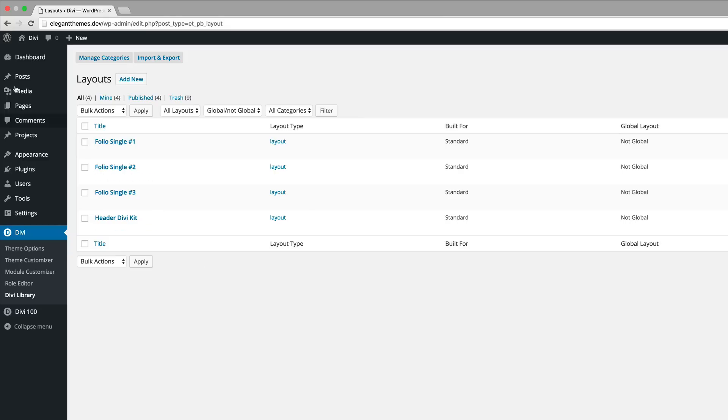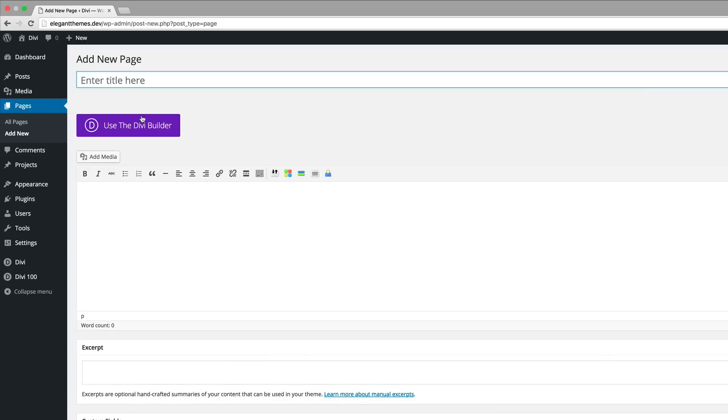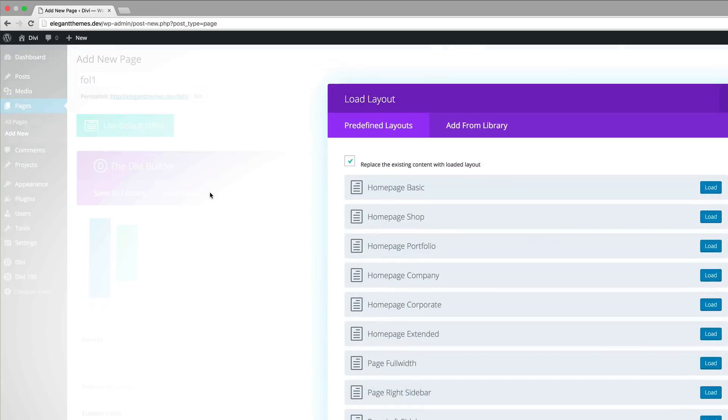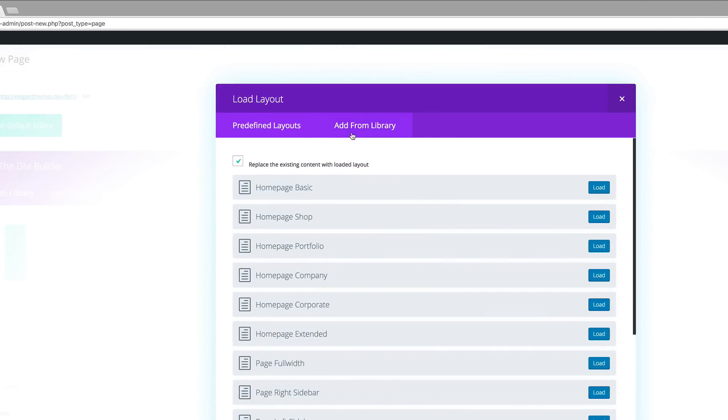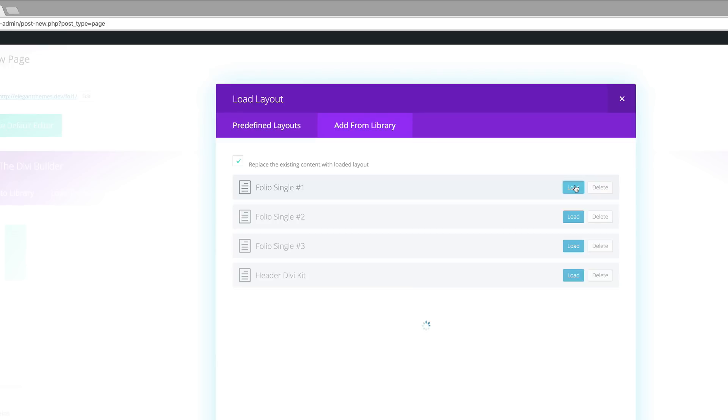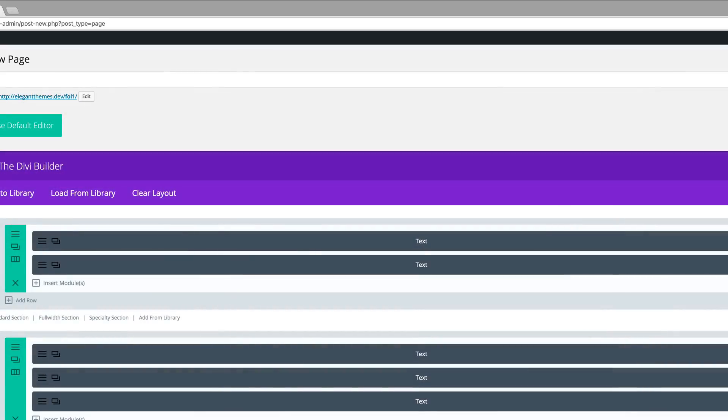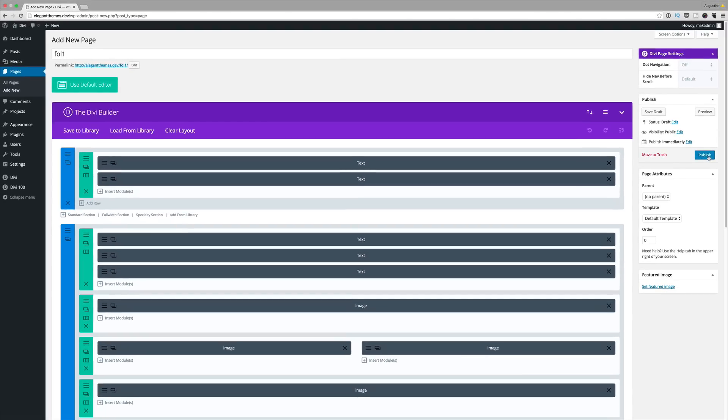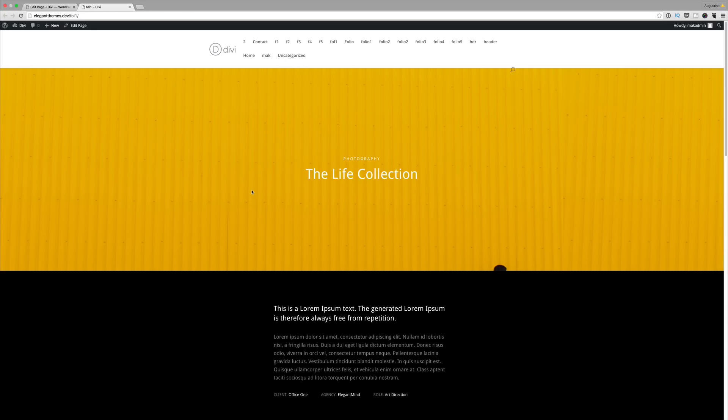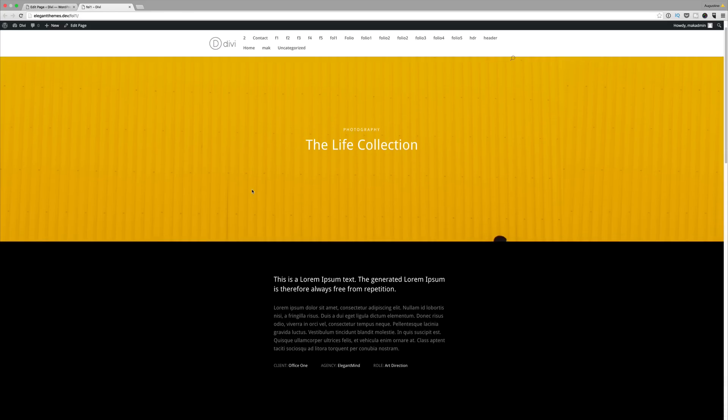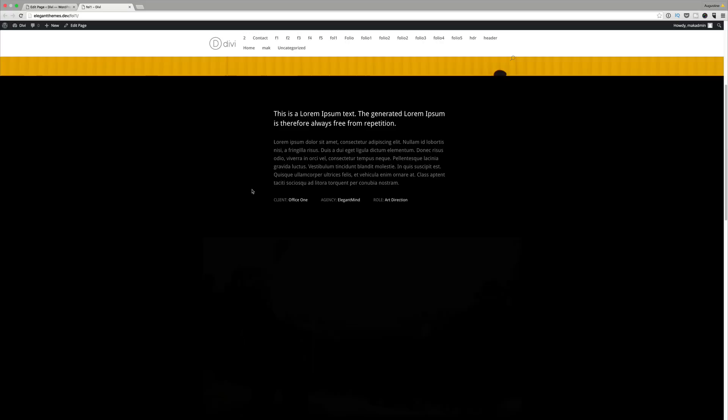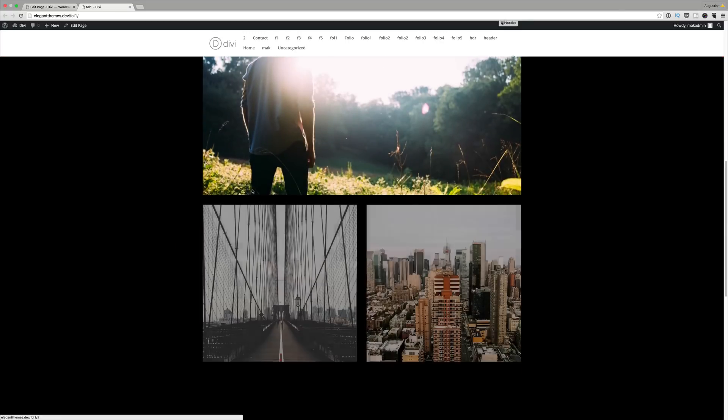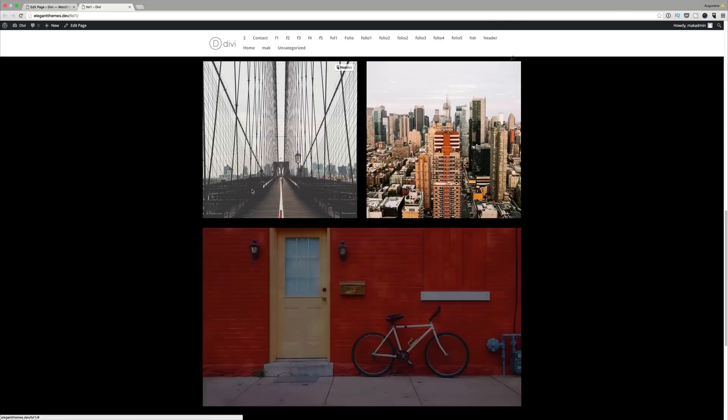I'm going to go here to pages, add new and then I'm going to call this folio 1, use Divi builder, load from library and then what we need to do is to add from library. We can see these are layouts so all we have to do now is to click on load and then we're going to do a quick preview. Wonderful, this is how the layout looks like. Really nice.